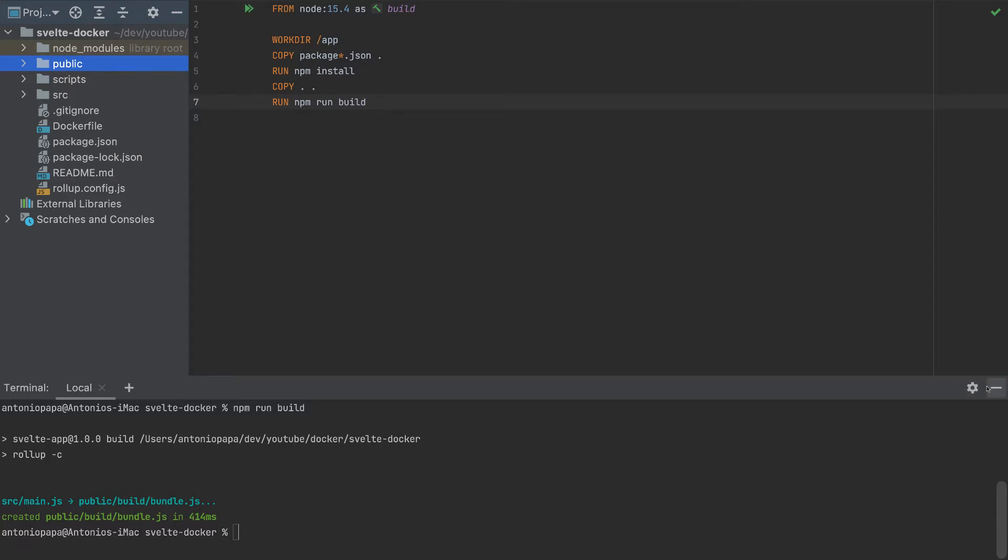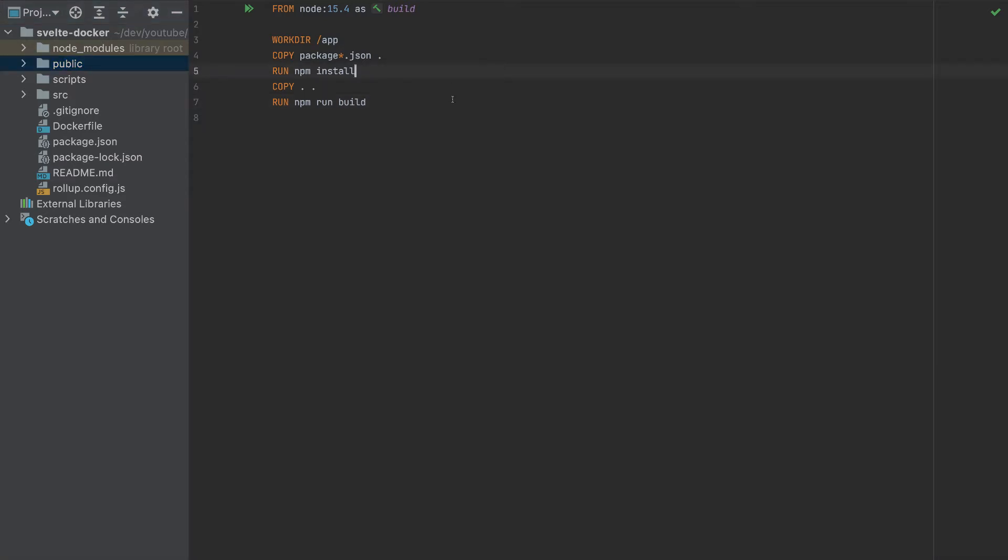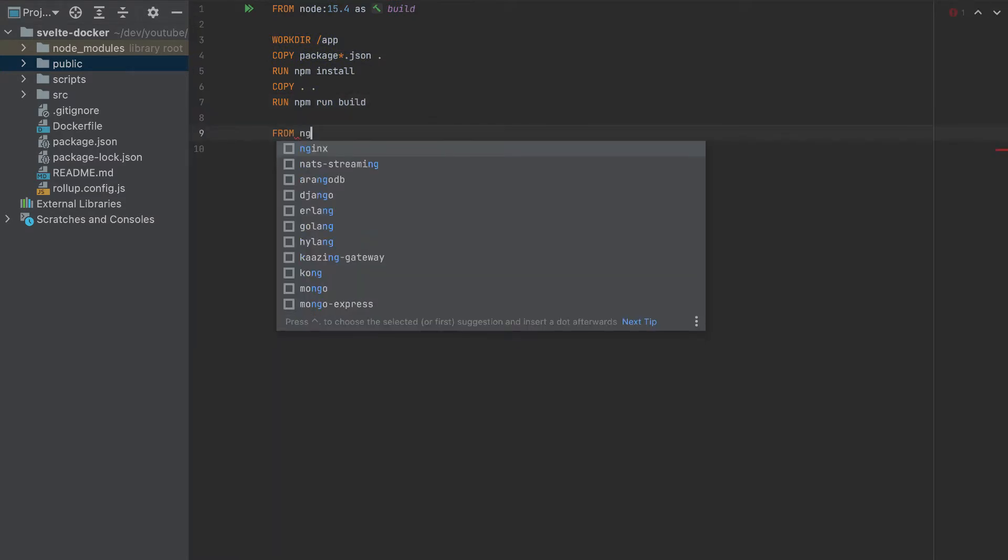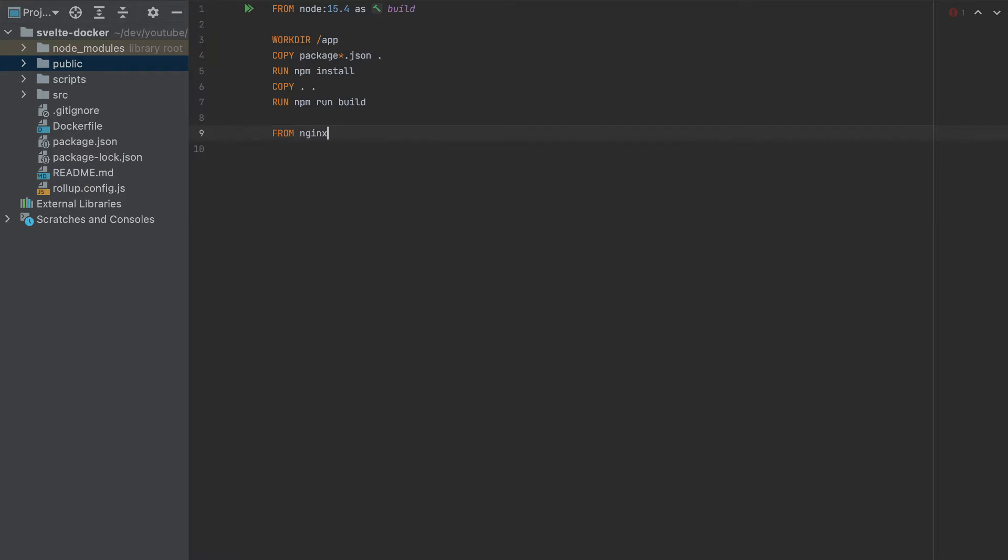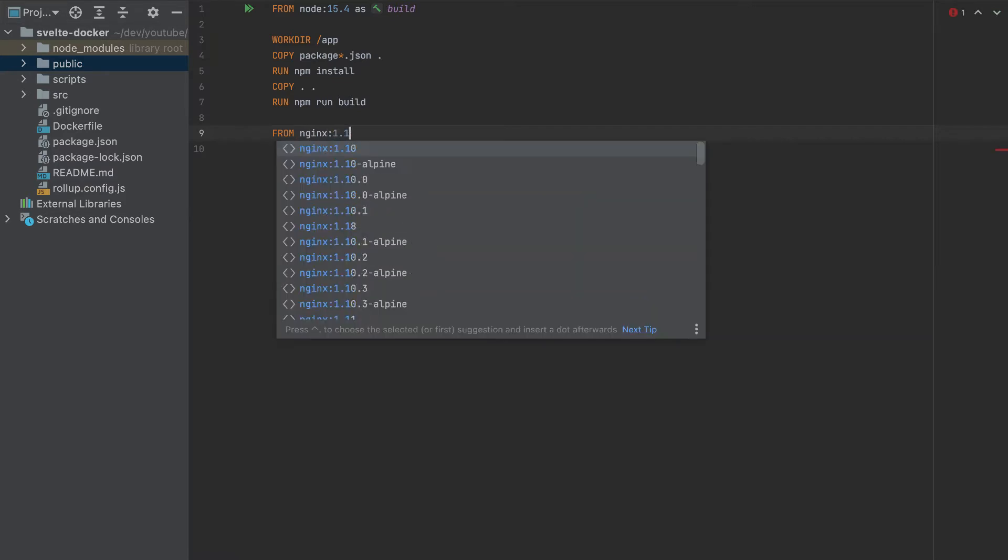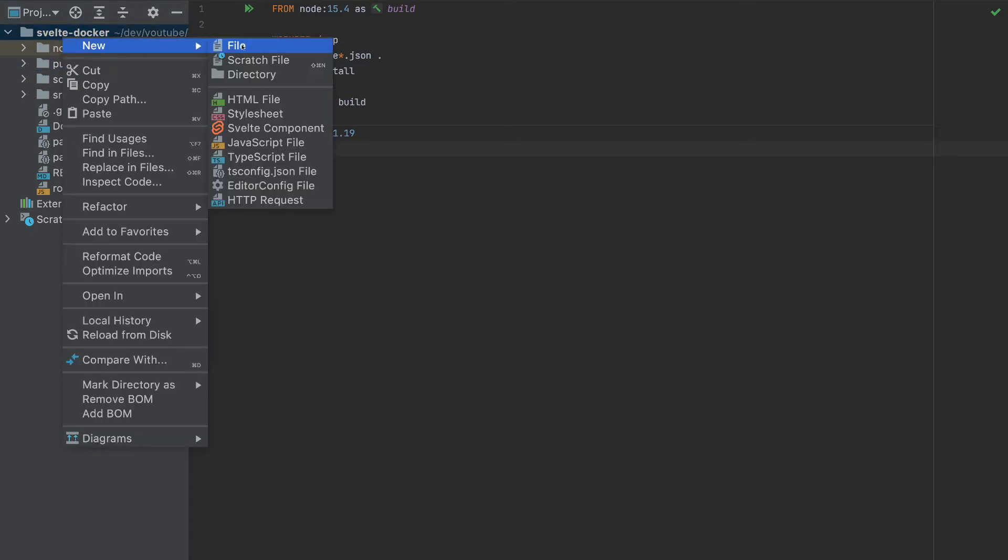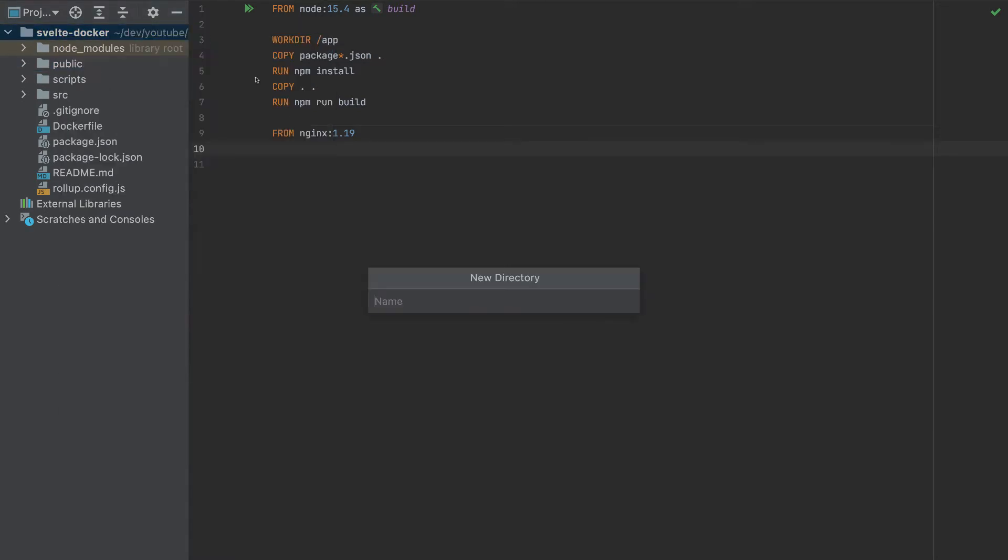So that's why we do a multi-stage build. We can create another container here, nginx. The version is 1.19. So this container now we want to get only the public folder. But first, let's add here the directory.